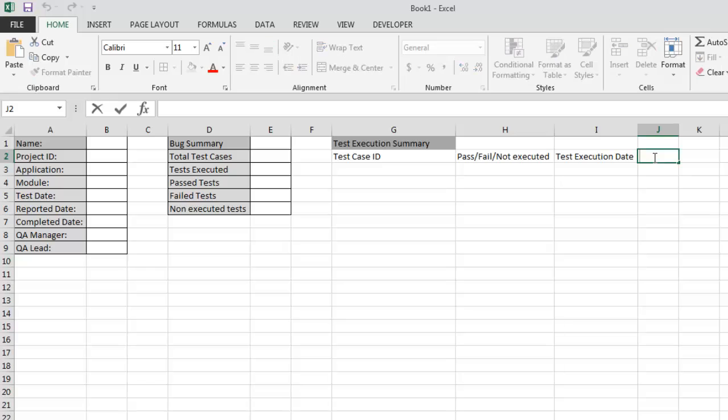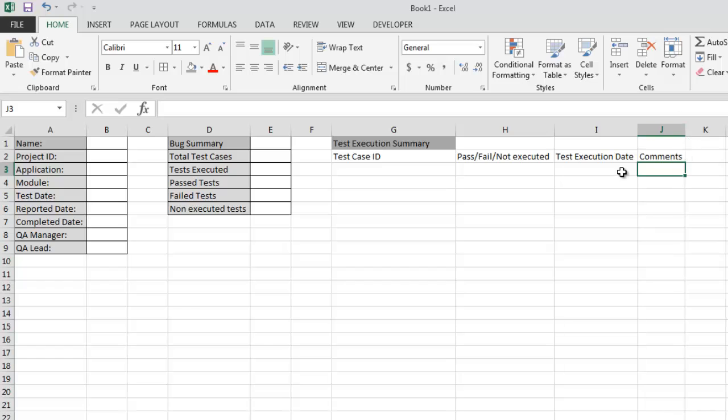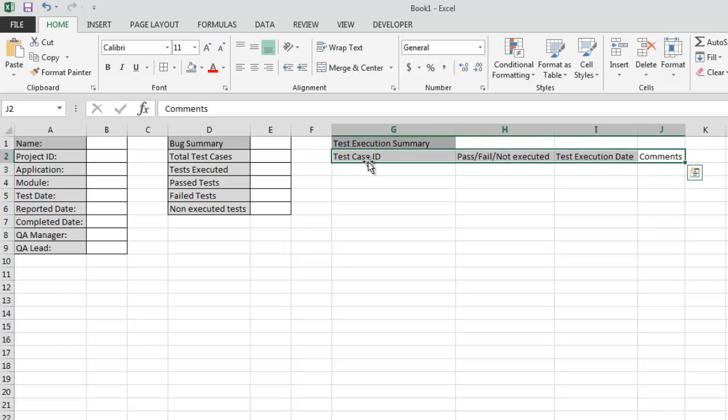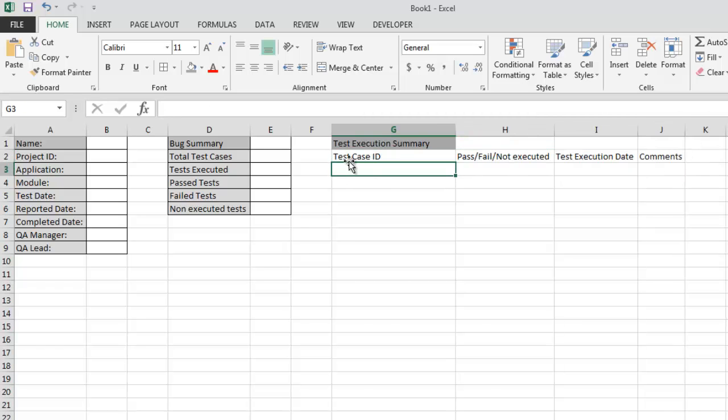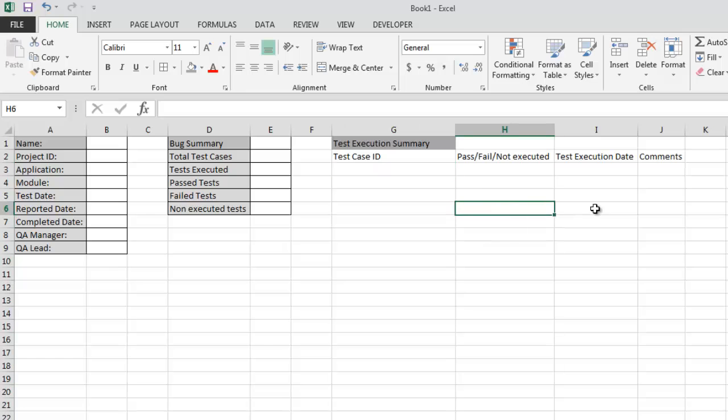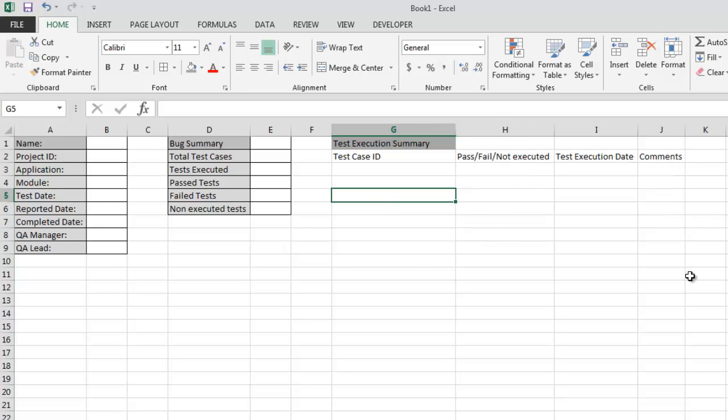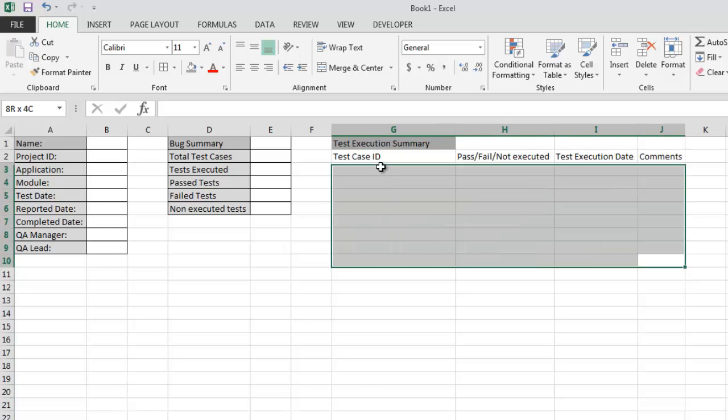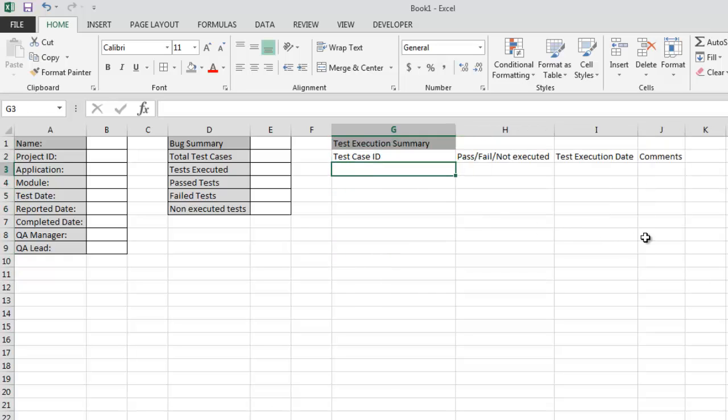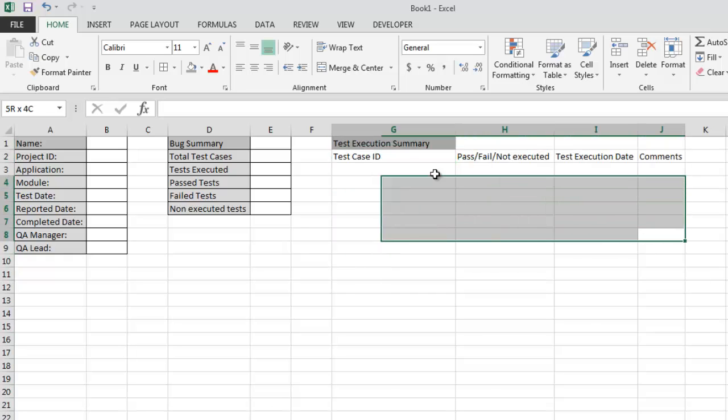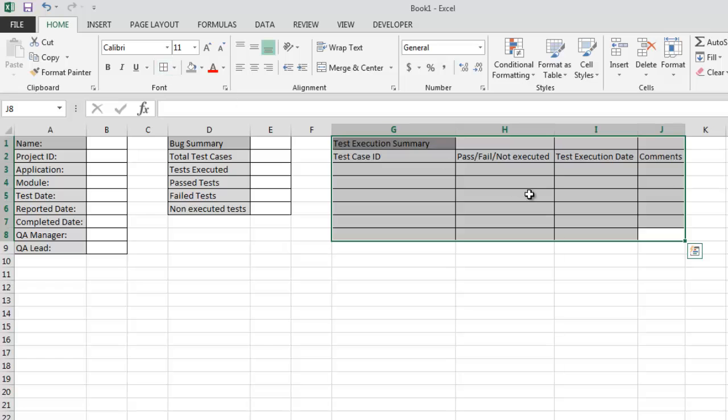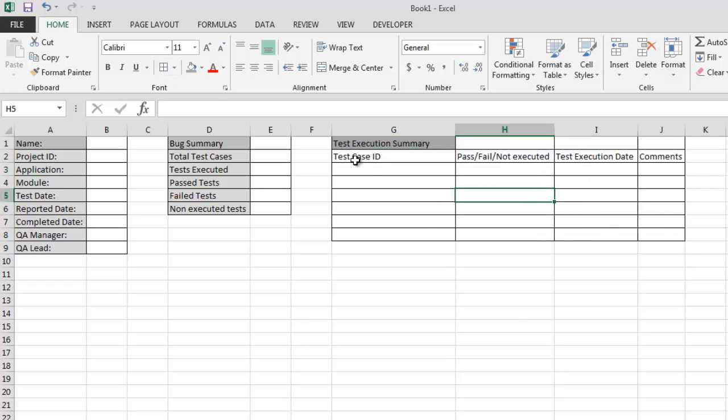And fourth should be comments if you have any. Make this table a bit more attractive, make it a bit bigger.